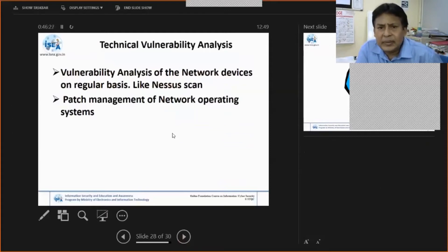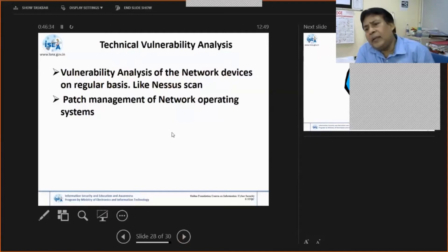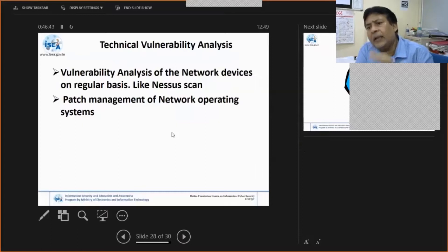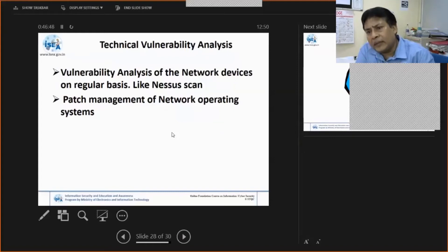There are tools like Nessus scans and other different commercial tools available. You have to scan and map — for ISMS, best practice is that if there are unwanted services, stop them at the firewall level or the application level. Check what ports are there, scan the ports, and whether the ports are really required. If not, block them.